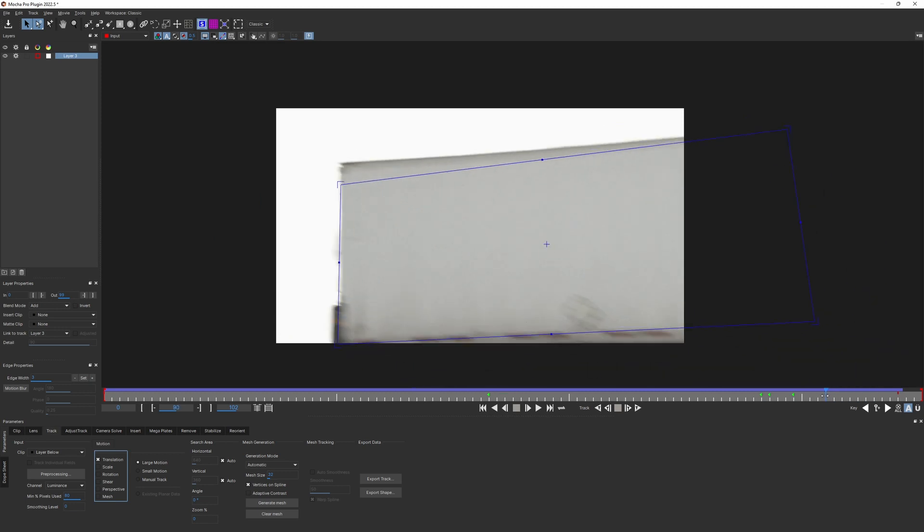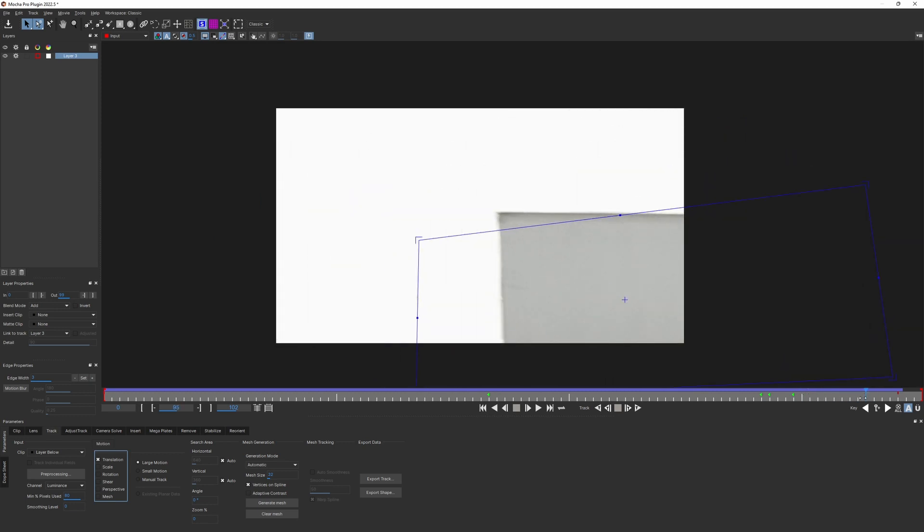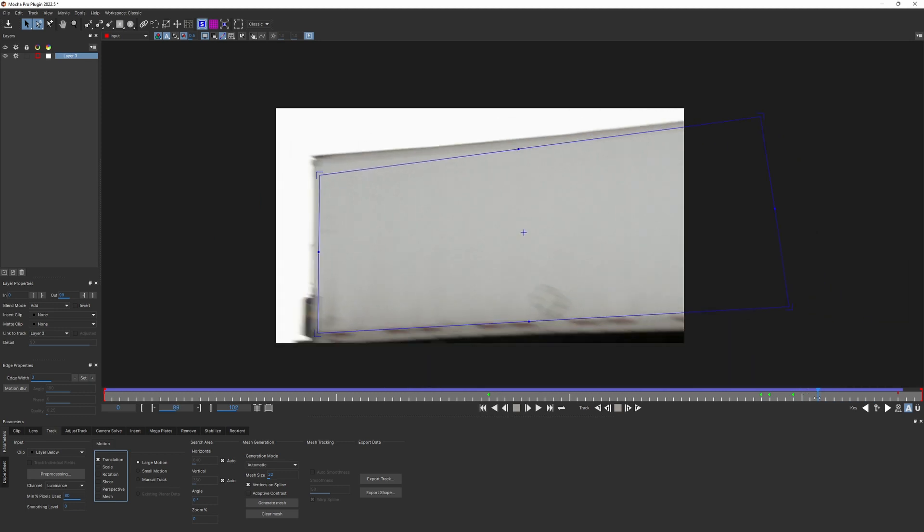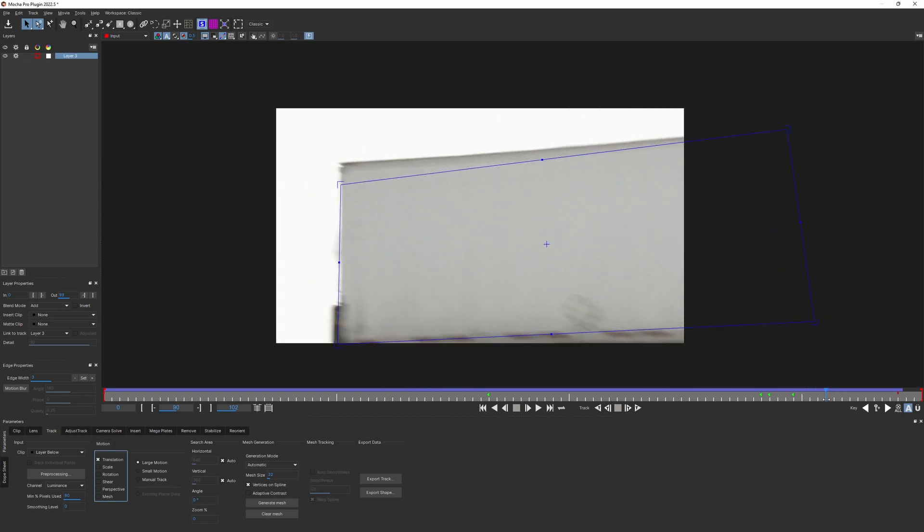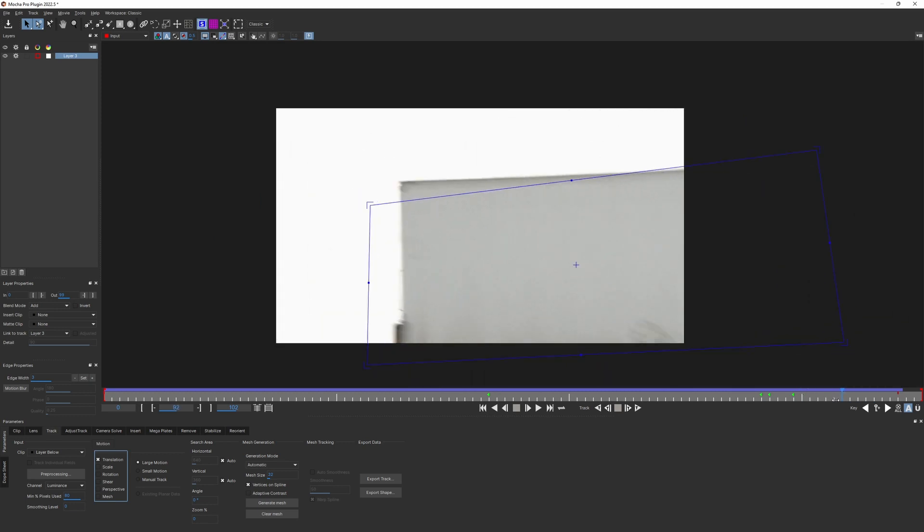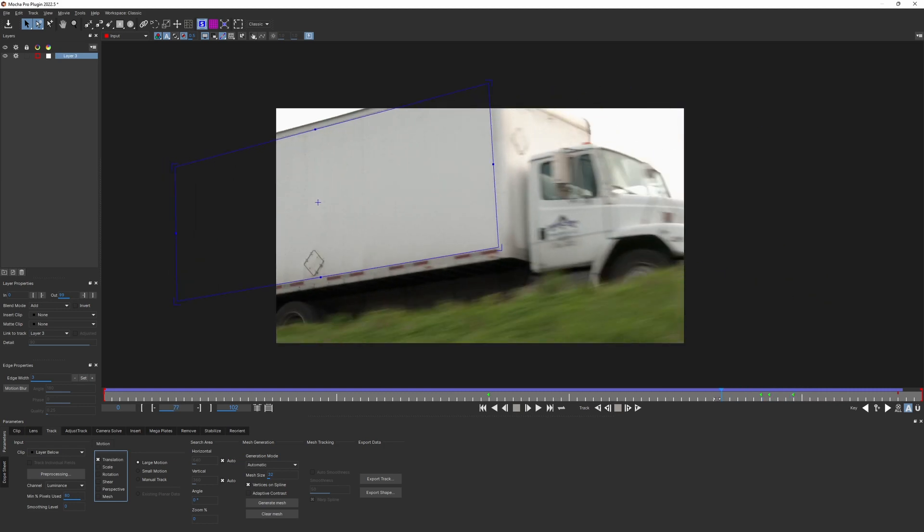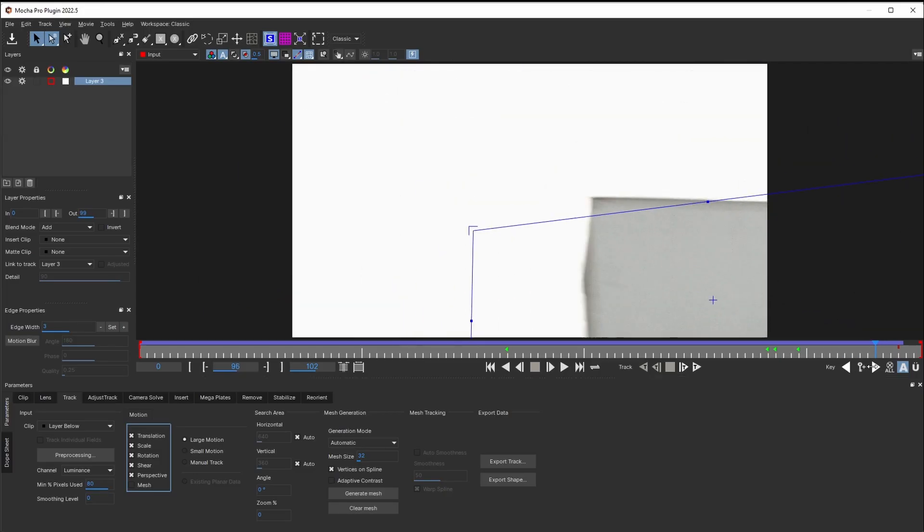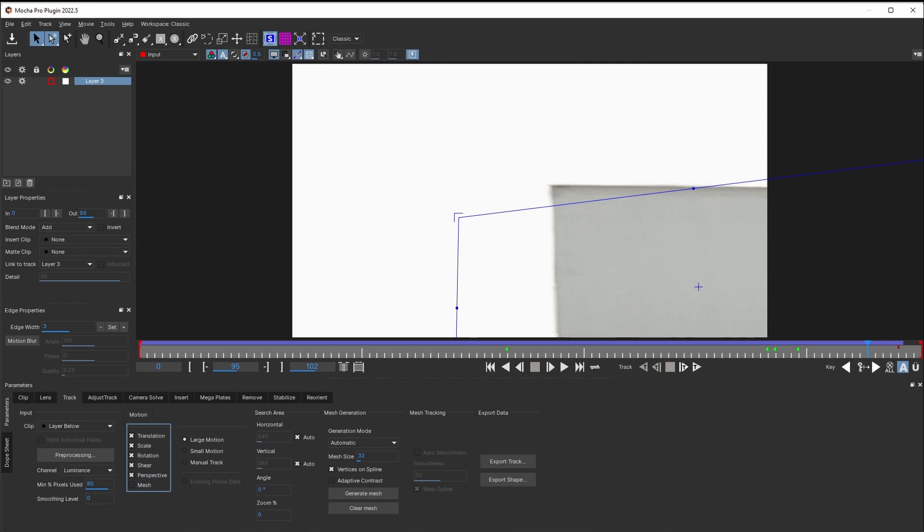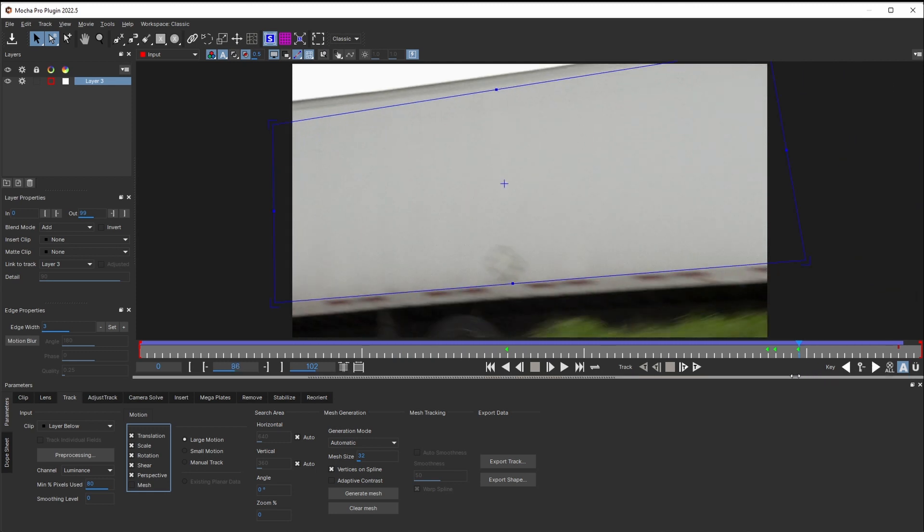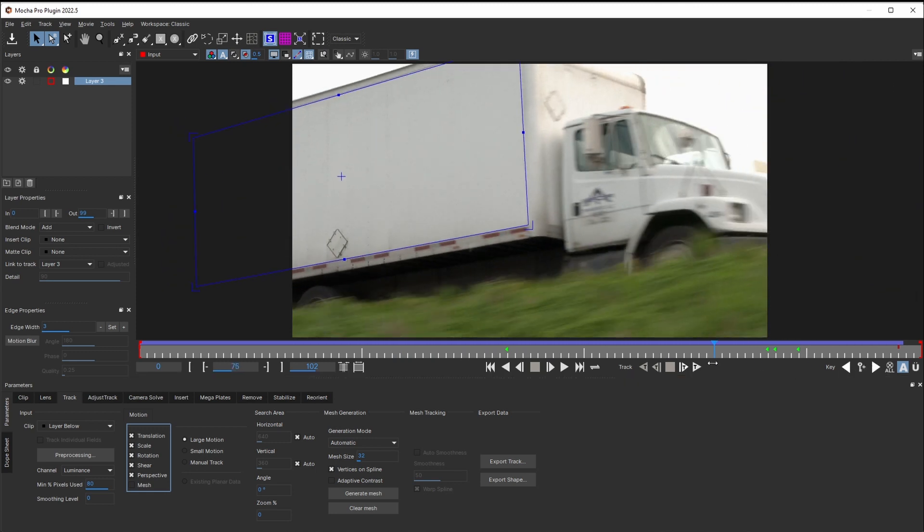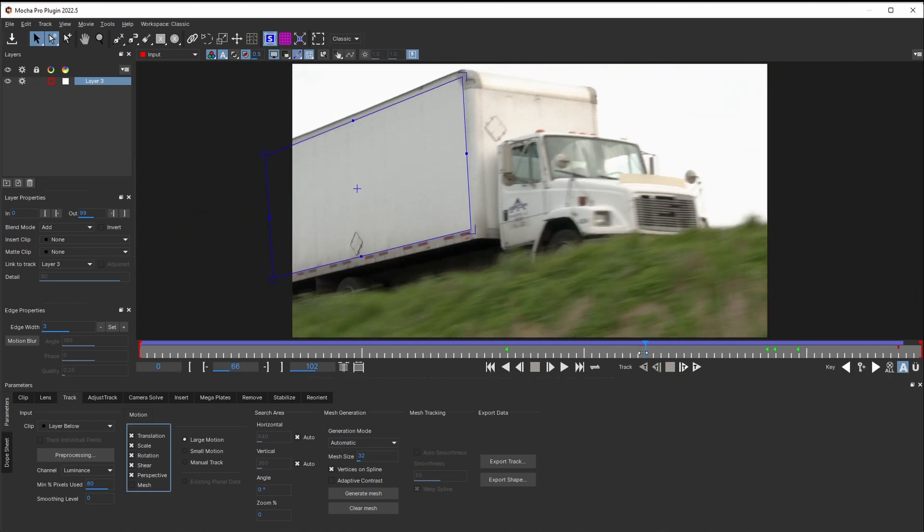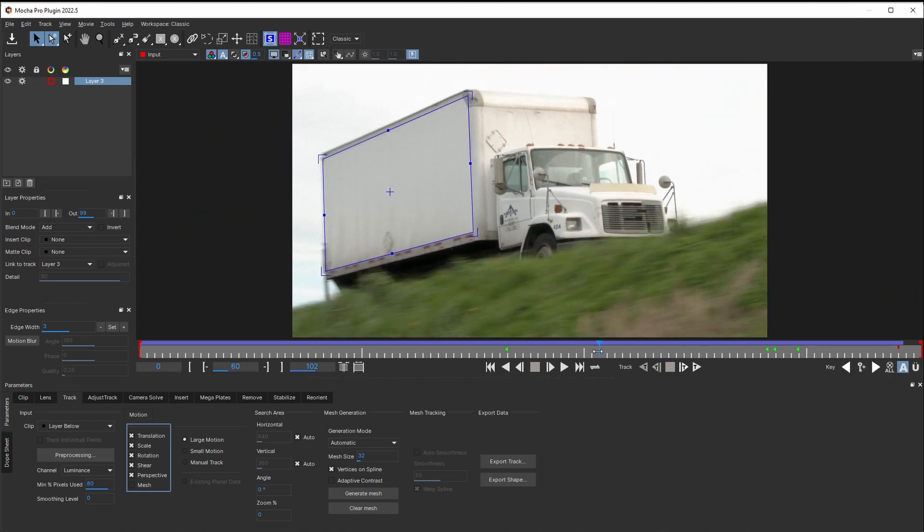But don't worry, we would be able to fix this. Now it's time for AdjustTrack. Step 2. Choosing the reference frame. In order to fix this track, first we need to find a good frame for setting up our reference points.